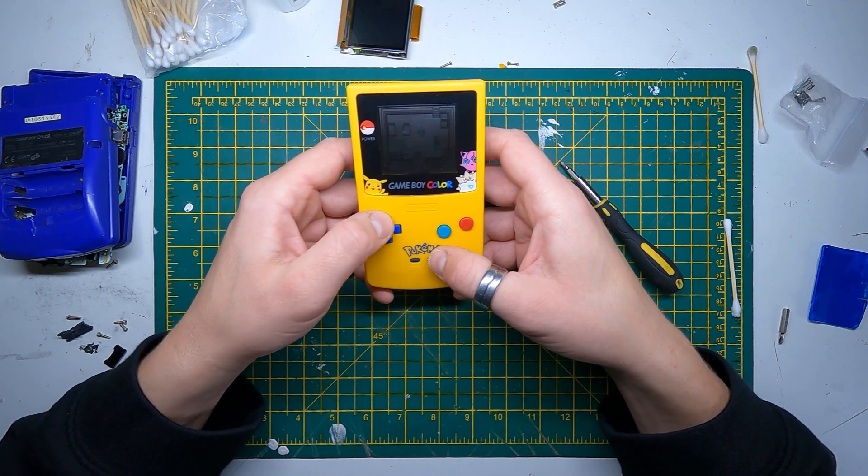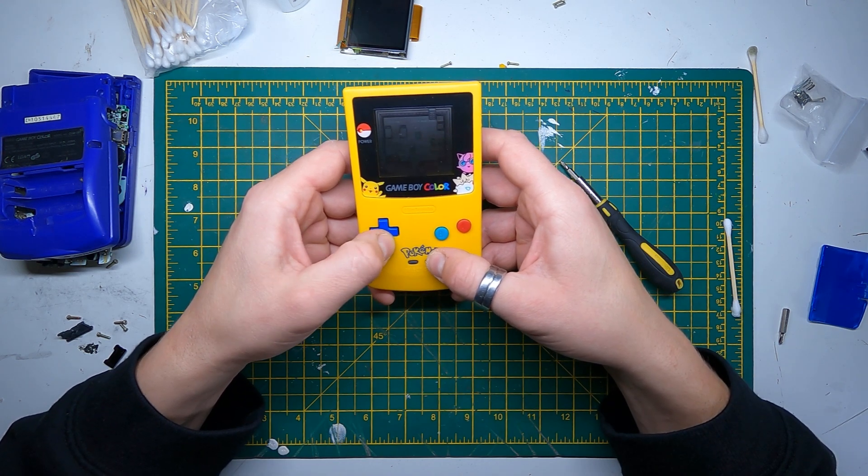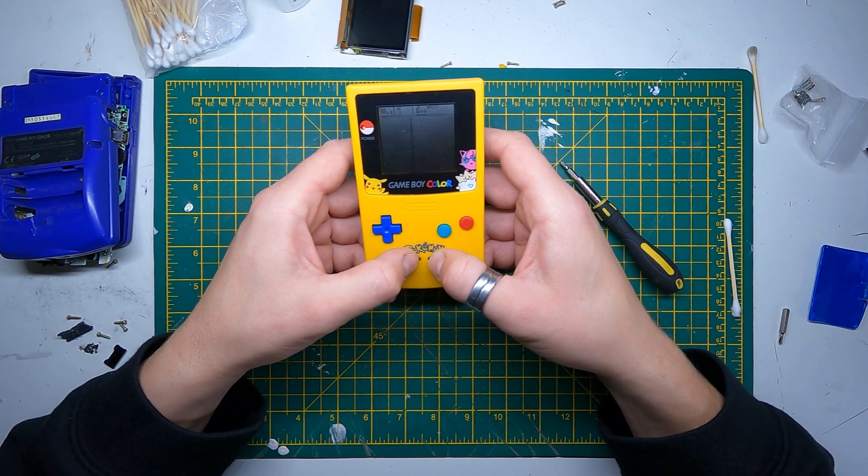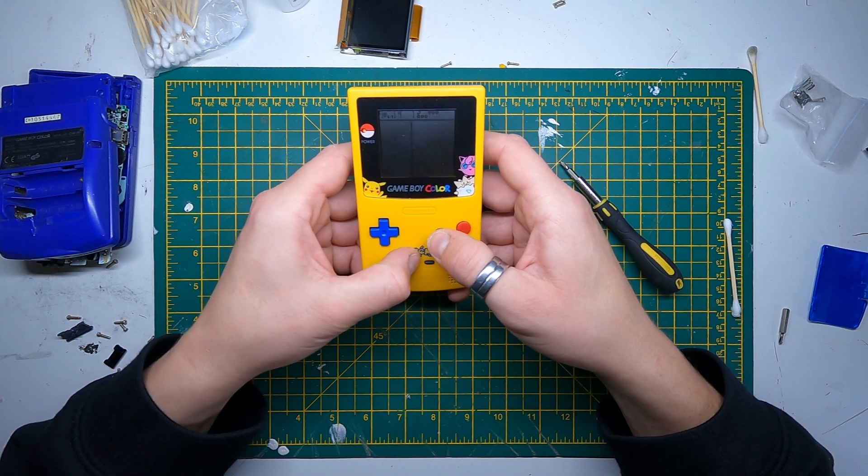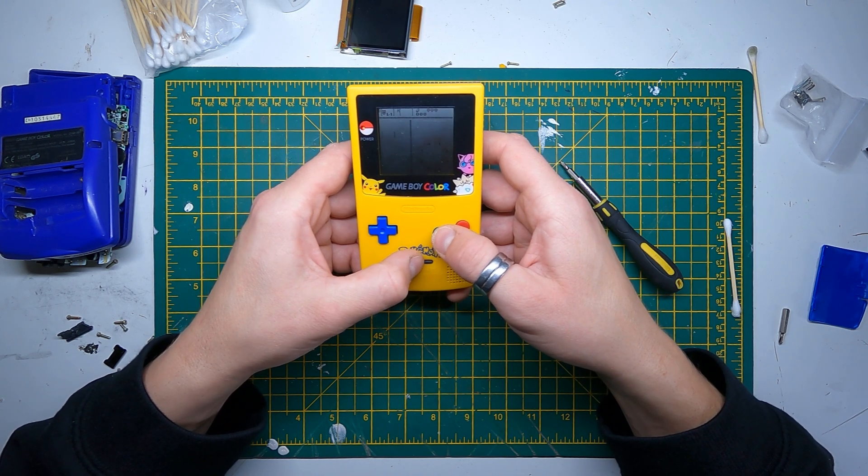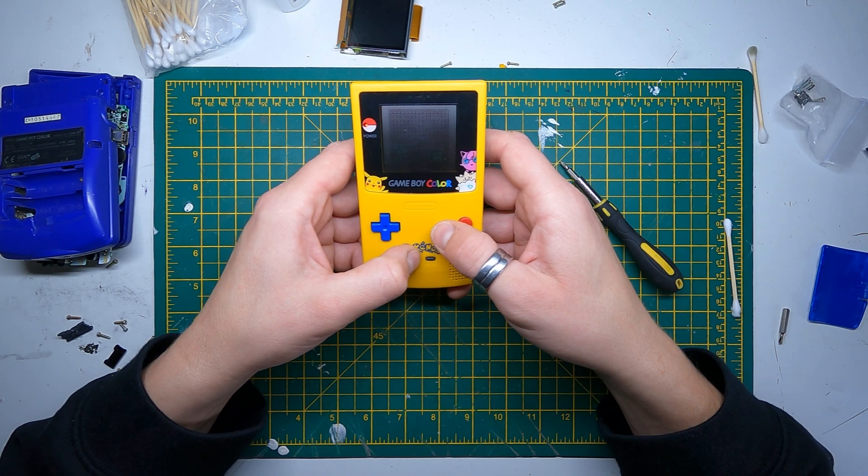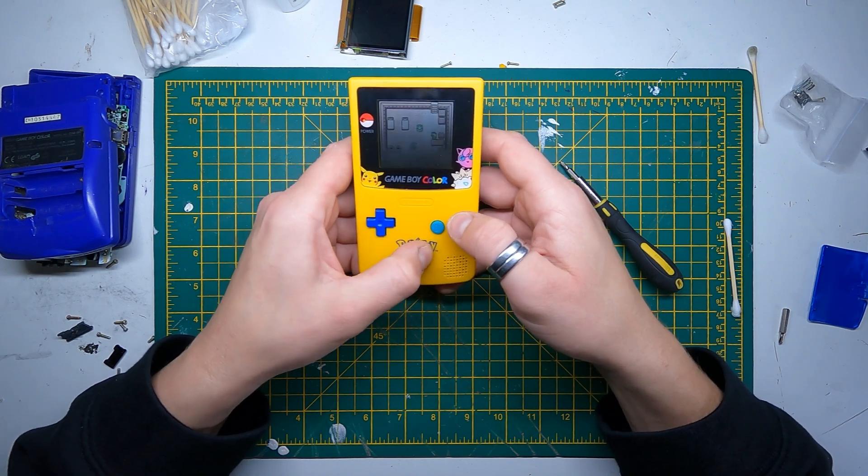Right, okay so up, right, left, and working. Start, B, select. A is not working though.